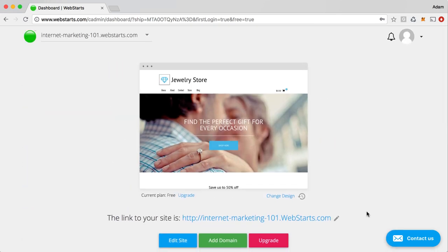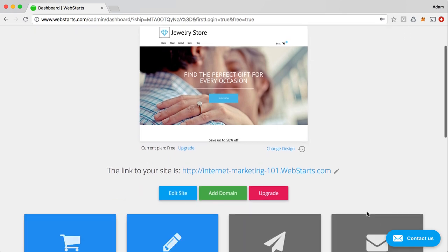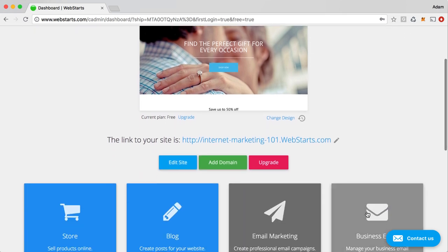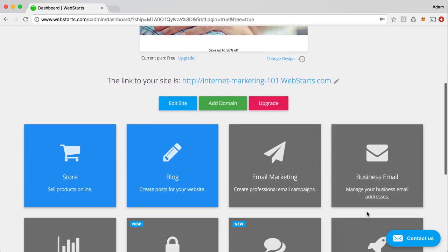And that will happen for any of the apps that you activate within your WebStarts account. Let's jump in and start talking about how to create products if you're selling products, and also how to create a blog, and then how to tie all that in together in order to create one centralized hub for your internet marketing.